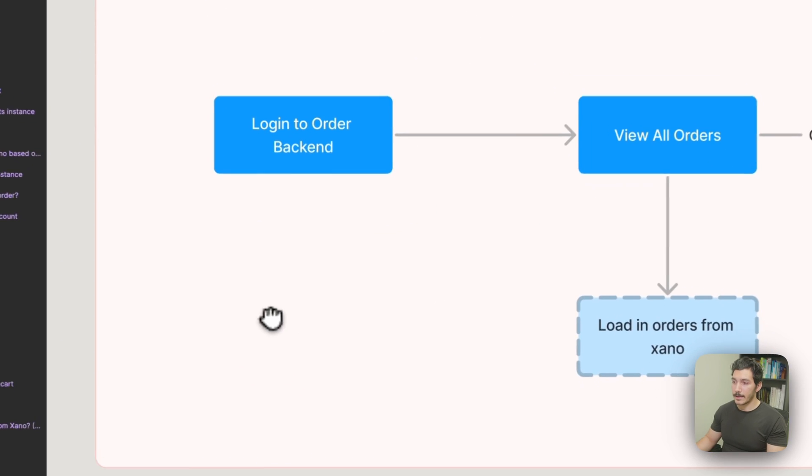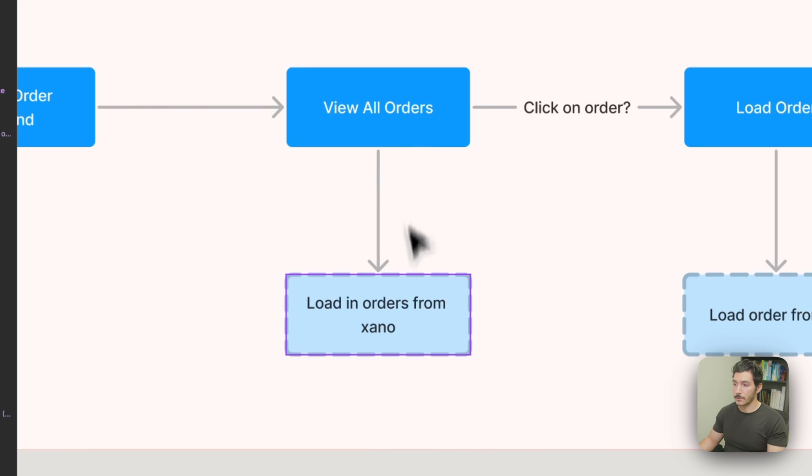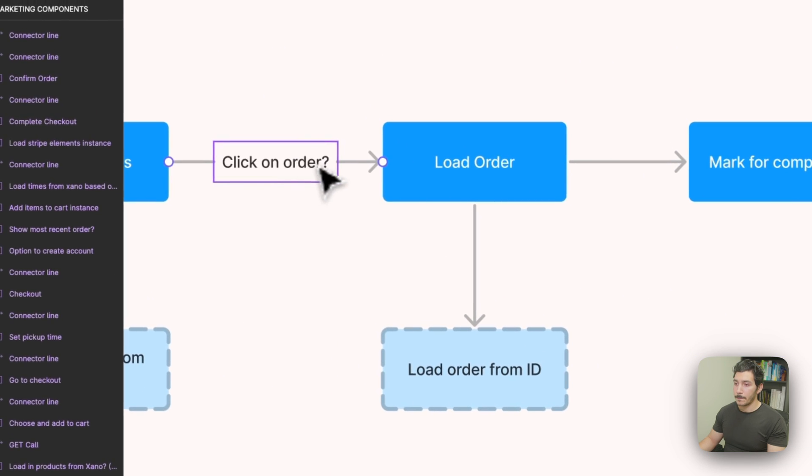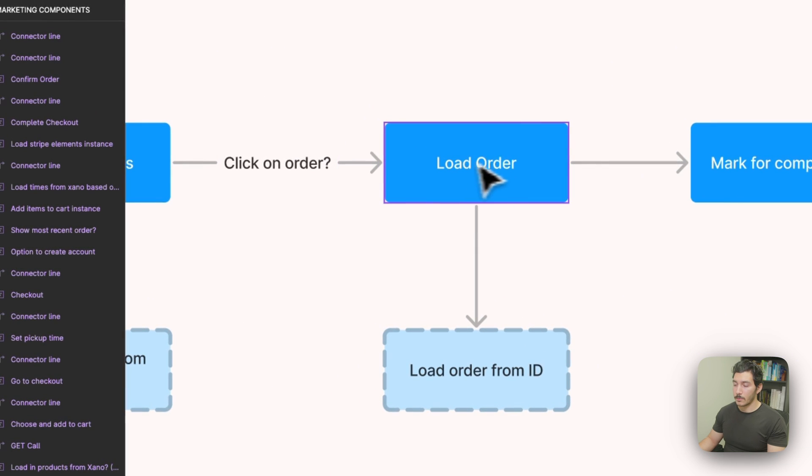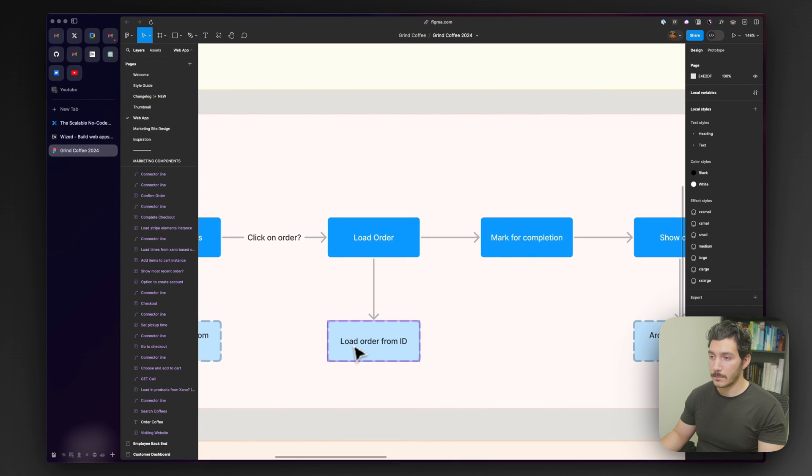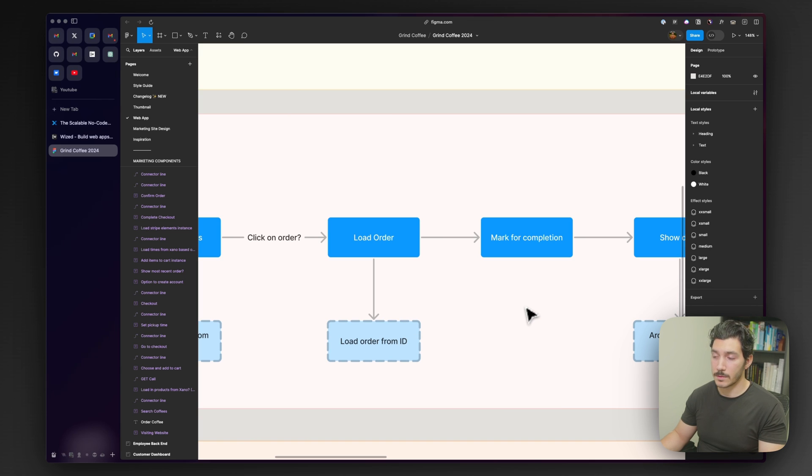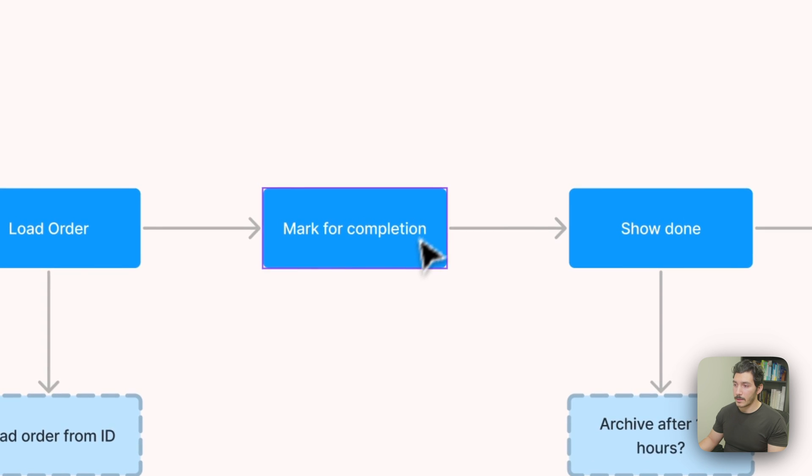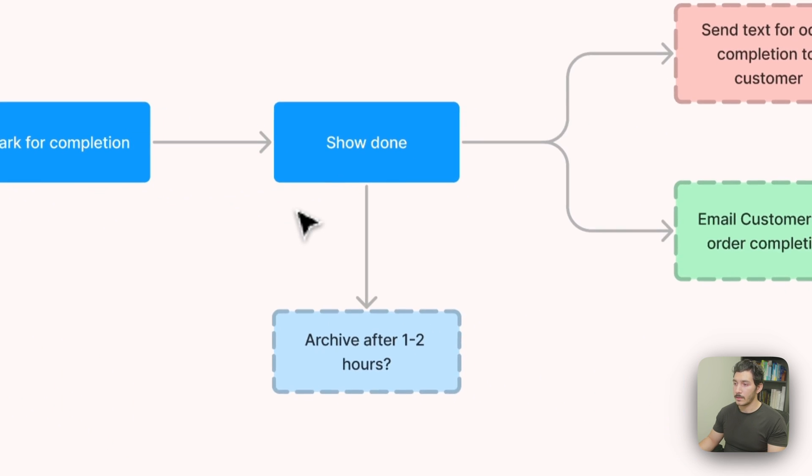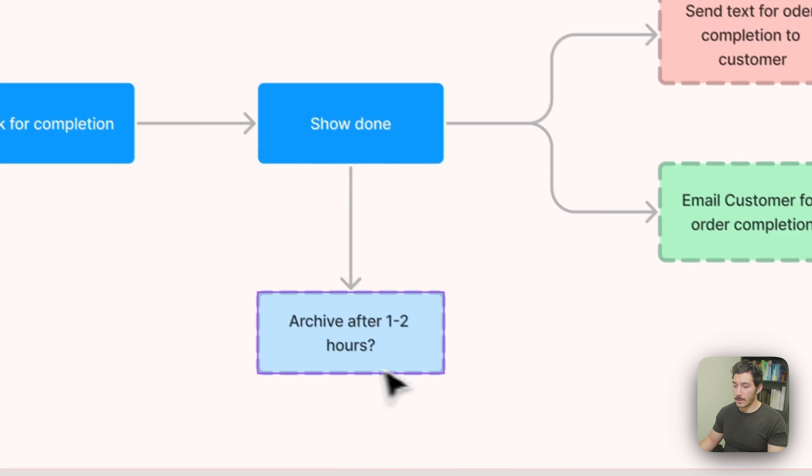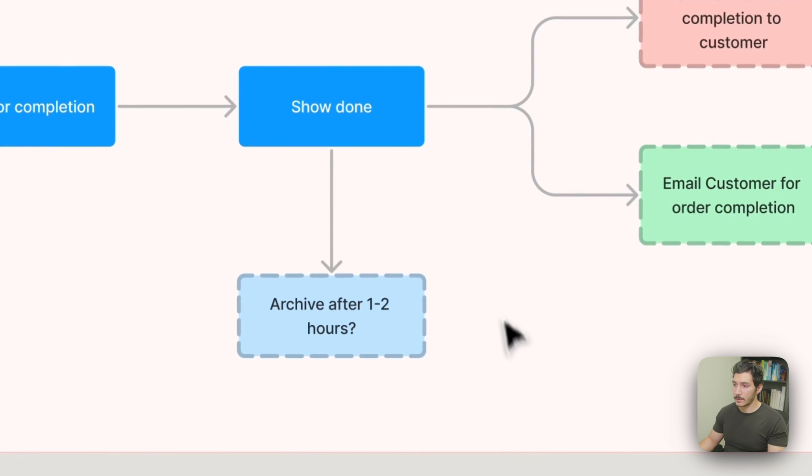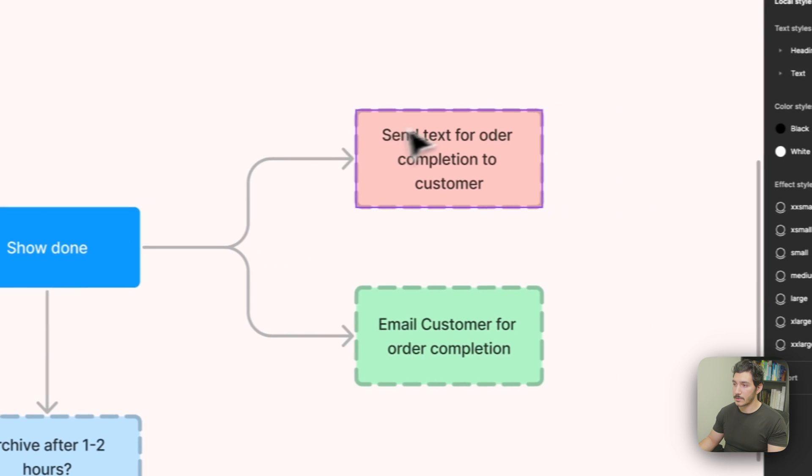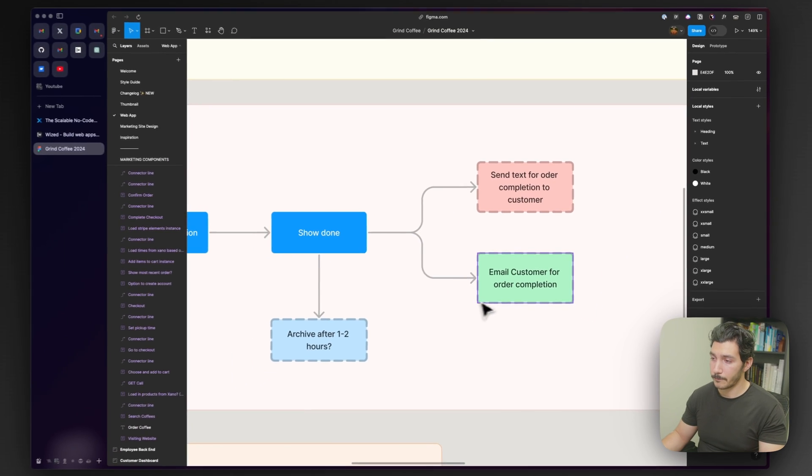We need to have the employee backend. So here we need to have authentication set up. An employee needs to be able to log in, view all the orders, which again are going to be loaded in from Xano. Then they click on an order to load the order, which is going to be from an ID from Xano. You can load that on page with a template page sort of like you would in a Webflow CMS. Then we're going to be able to mark that for completion after we have made the coffee. Whenever it's done, we can now send a text to customer for completion and an email.